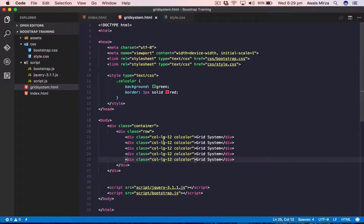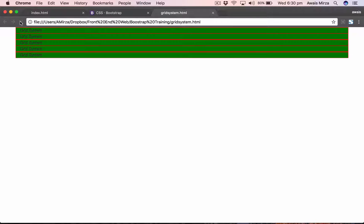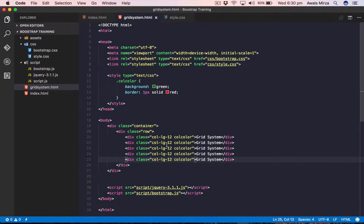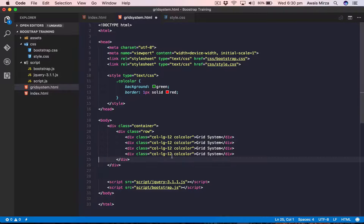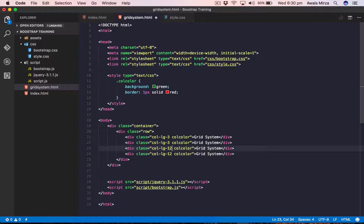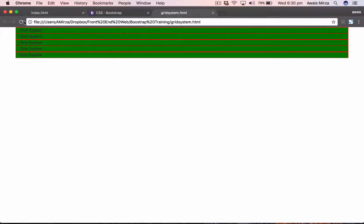Let's copy and paste to create more columns. Currently we'd have 12+12+12 which won't work on one line. Instead, let's divide the 12 columns into pieces — making each column col-lg-3, so three out of twelve. That way three times four equals twelve, giving us four equal columns in a single row. Save and refresh — there we go, four columns divided from the twelve.